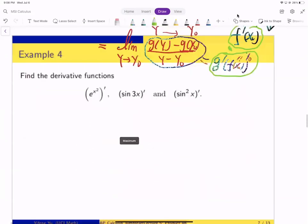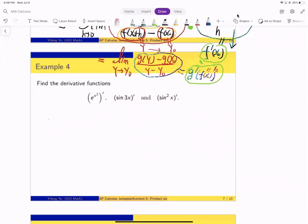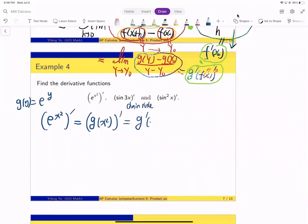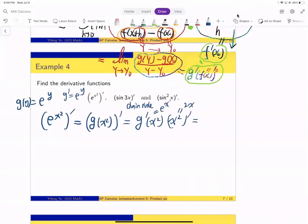Let's see some applications. First, find the derivative of e^(x²). This is the composition of g(y) = eʸ with f(x) = x². By the chain rule, the derivative is g′(f(x))·f′(x). Since g′(y) = eʸ and f′(x) = 2x, we get e^(x²) · 2x, which is 2x·e^(x²).